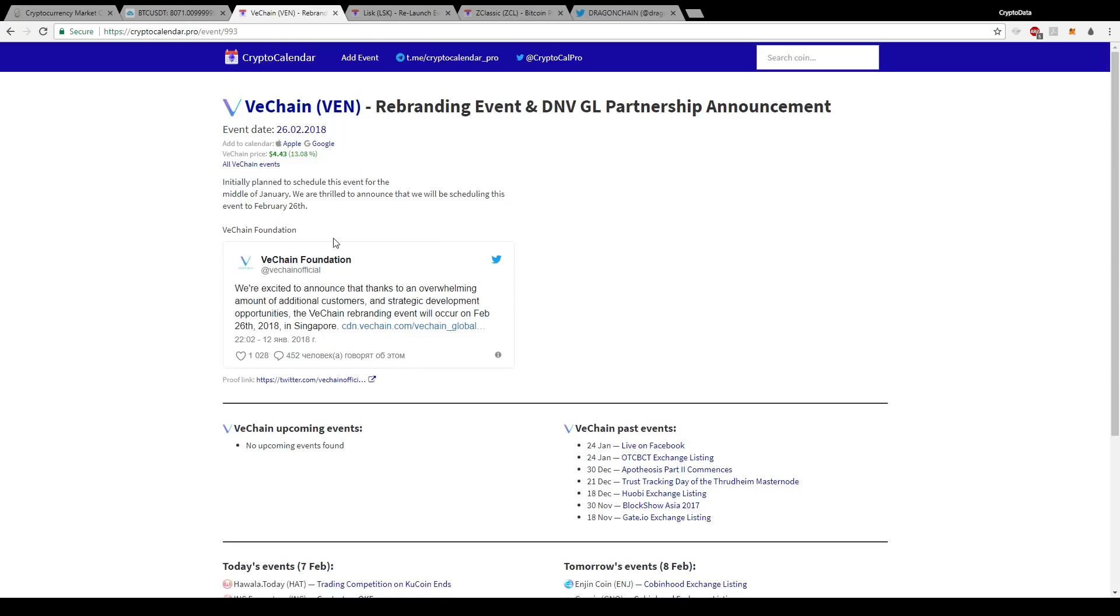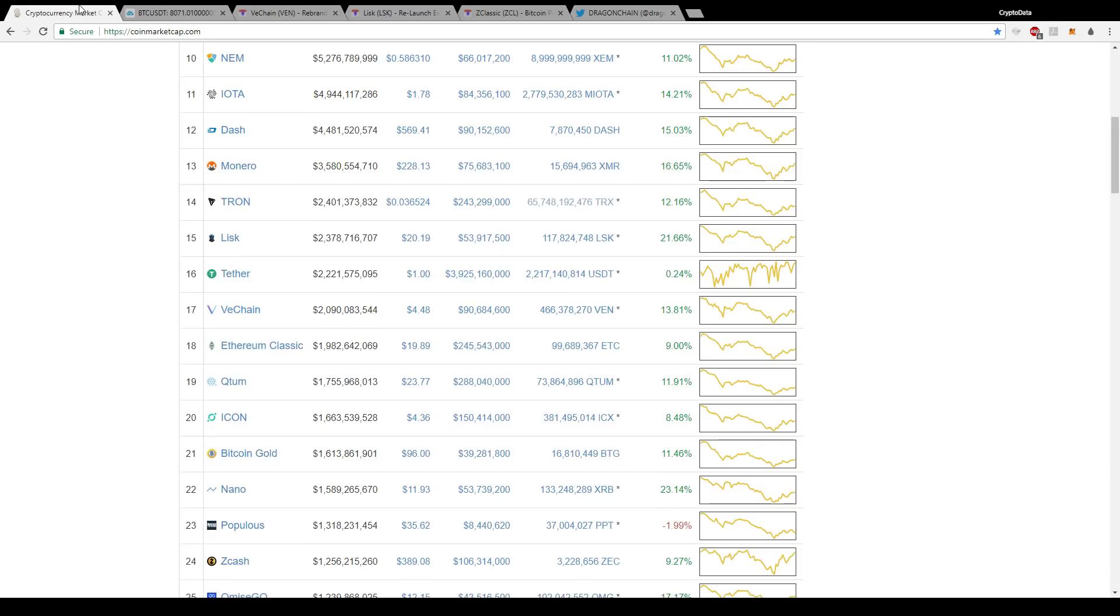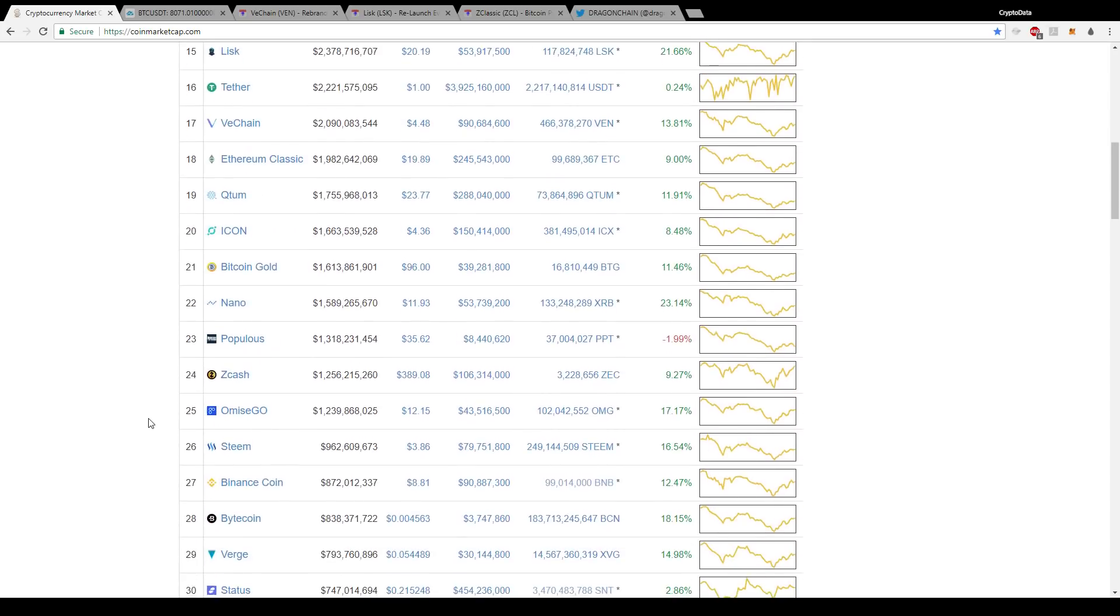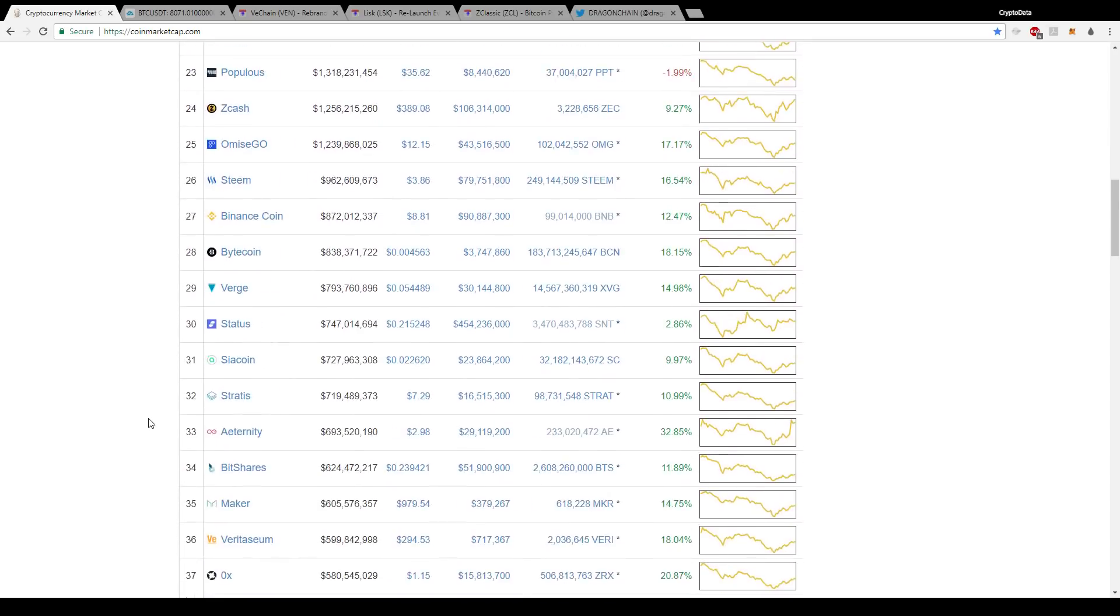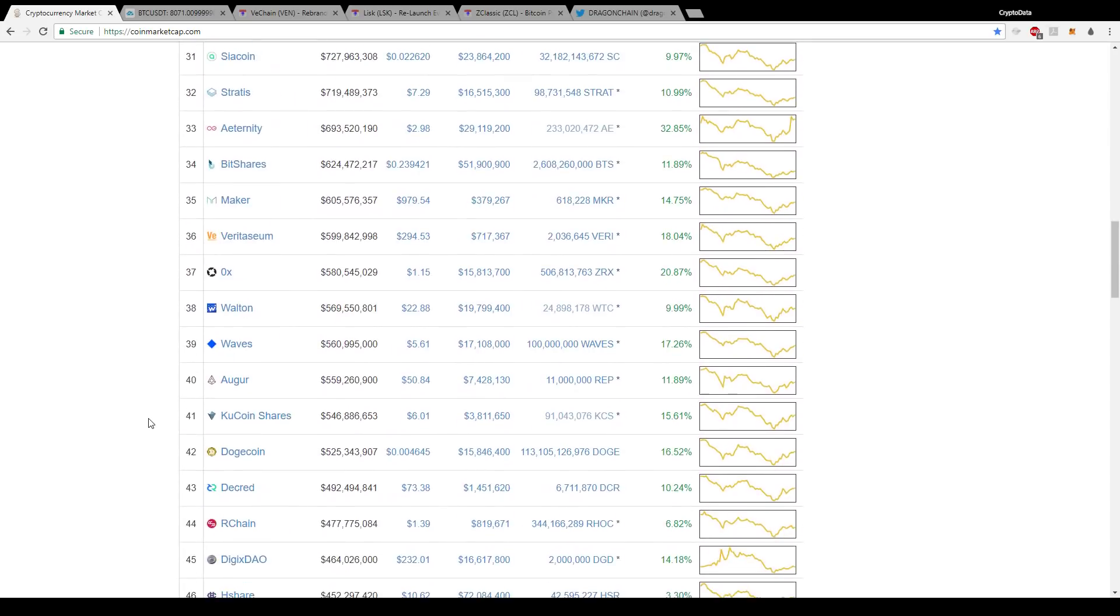Talking about rebranding, V chain is actually rebranding on the 26th. This is from their tweet: the rebranding of February 26th, they're going to rebrand as V chain Thor. V chain has already had a lot of government partnerships and they already have great company and technology backing them. I believe V chain is going to see another good run-up. It's had a good run-up already, so it's one of those stronger altcoins as well that holds its value very well. Definitely keep an eye on V chain. A lot of people are talking about that one.